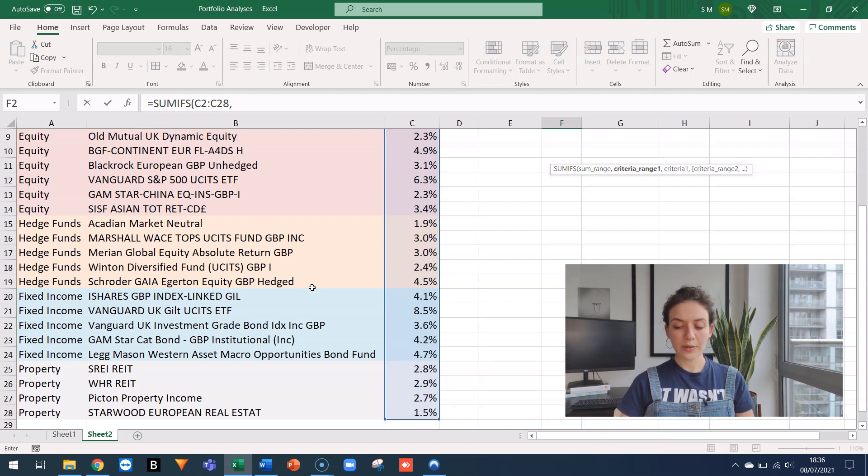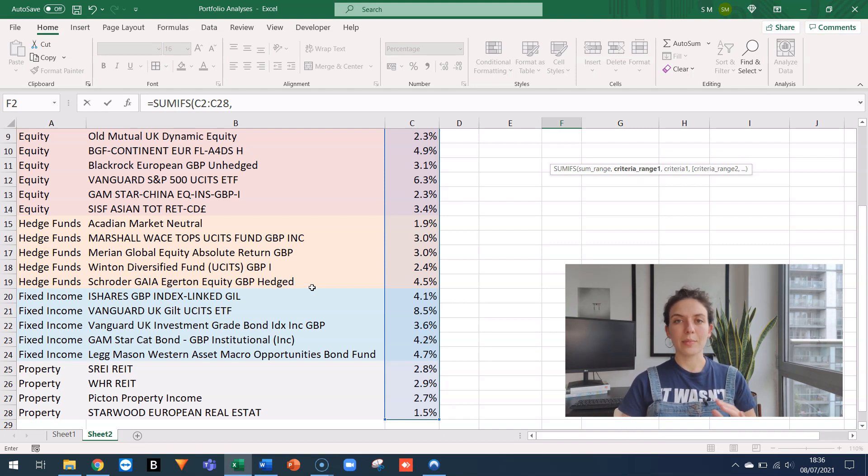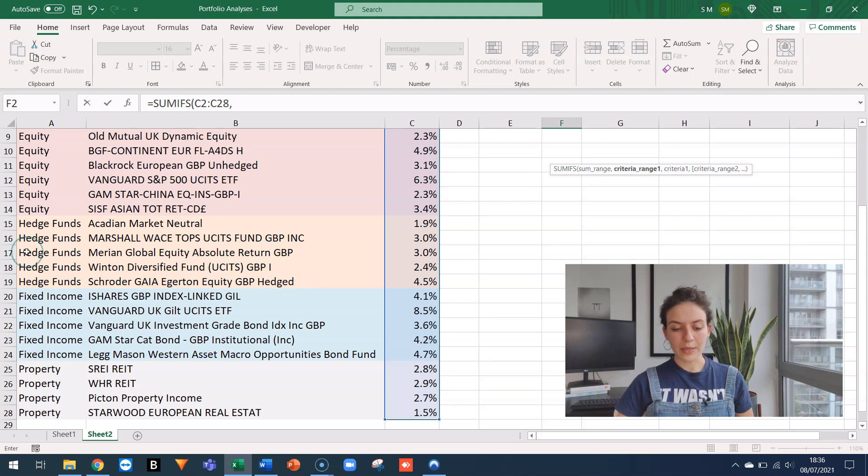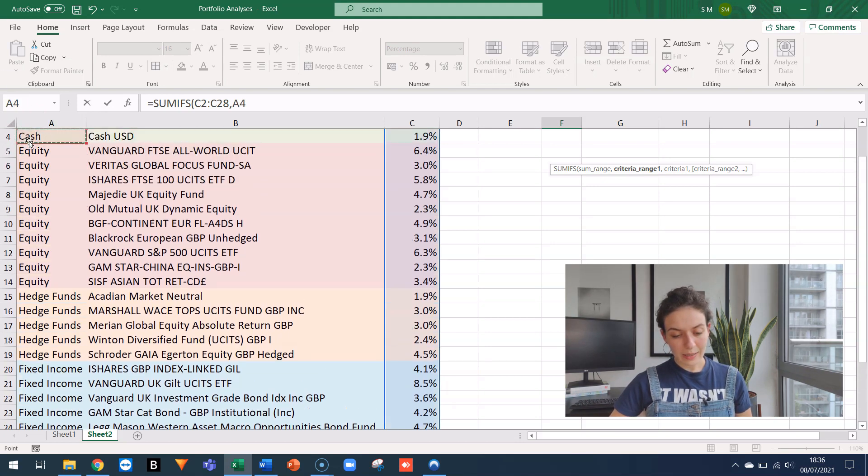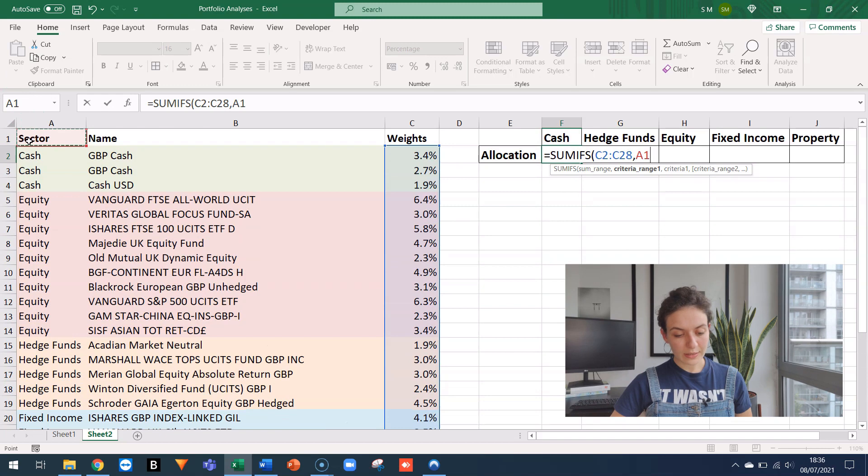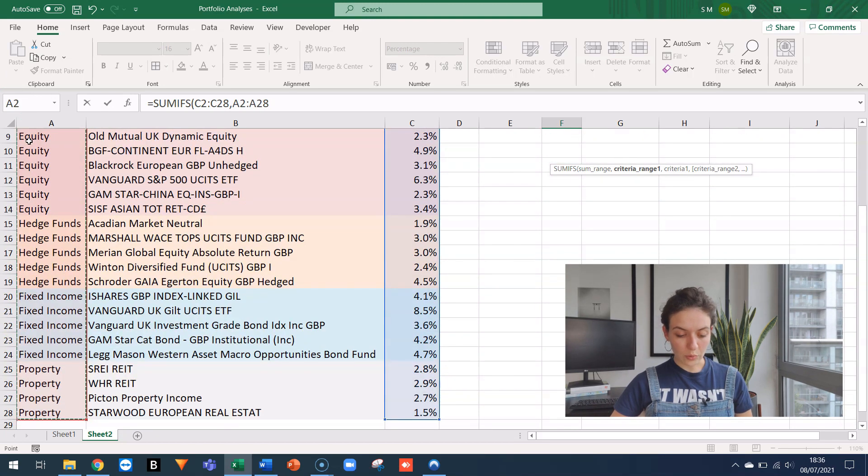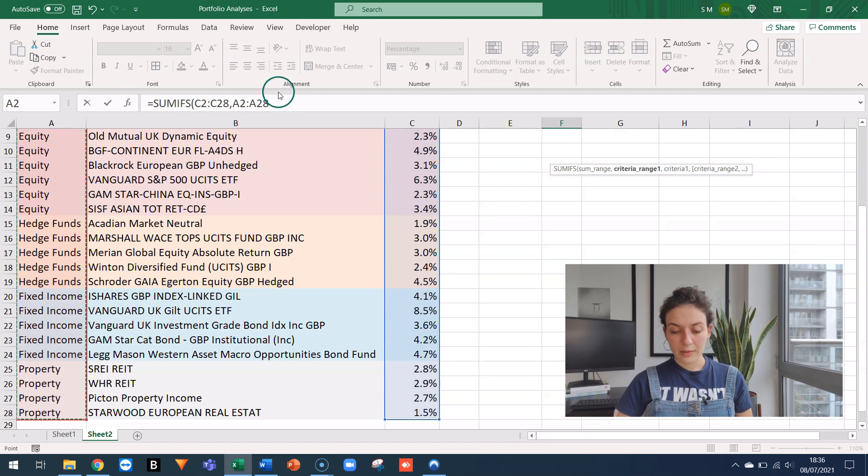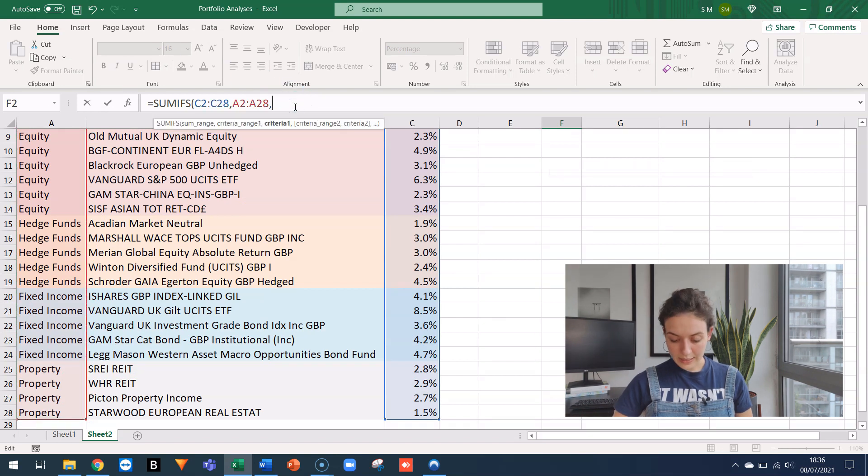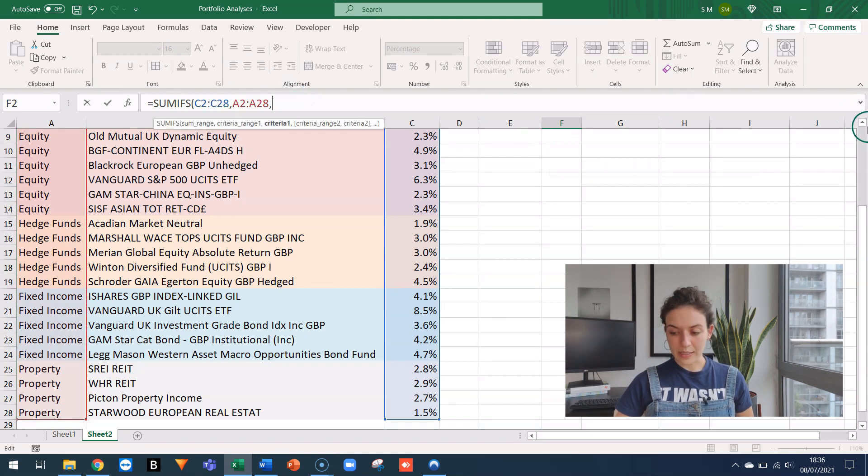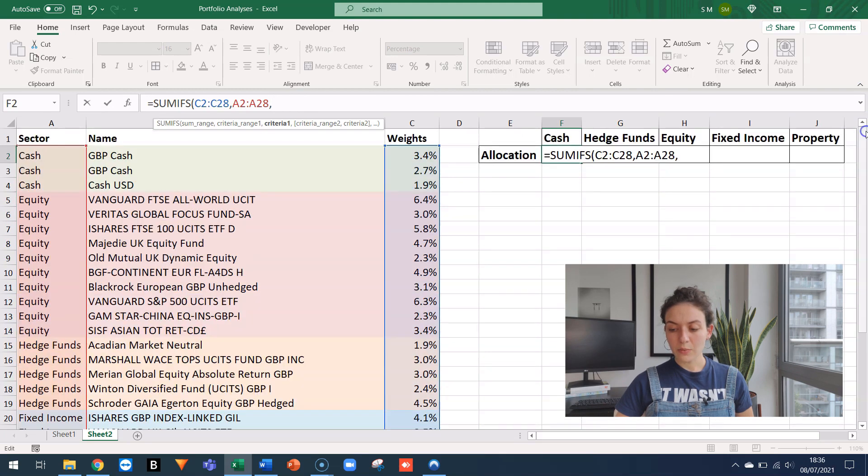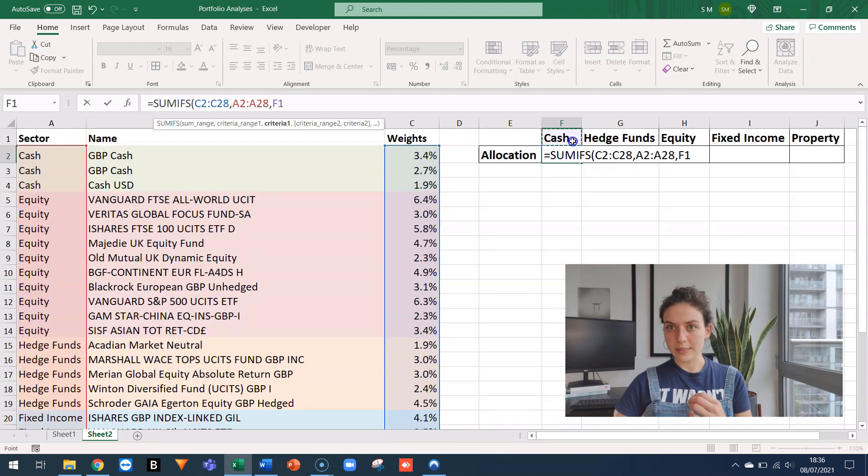So the CRITERIA RANGE will have to be the column where I have mapped my sector. So in my case, it will have to be column A and in particular the cells from A2 all the way down to A28. The last argument is what the criteria is and the criteria will change, but now is cash.